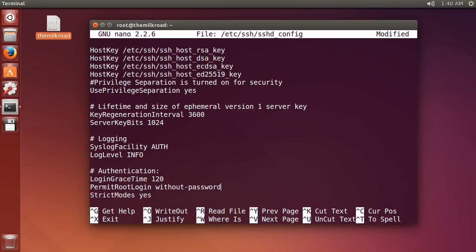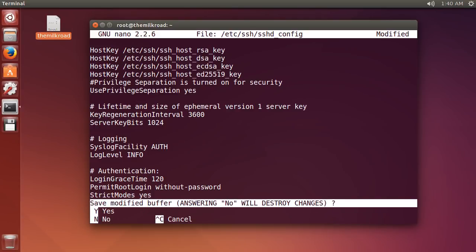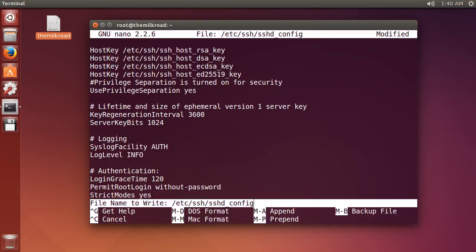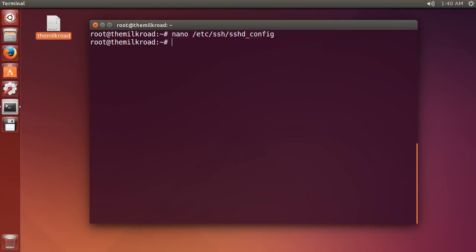So now they're still allowed to log in, but they can't do it with a password – they need to use the key. Now, in order to save this, hold down Control and hit X, and that's going to close out of it. Then if you hit Y, it's going to save it. So hit Y to save and Enter. Again, whenever you make changes using nano: Control-X, Y, and then Enter. Simple enough.